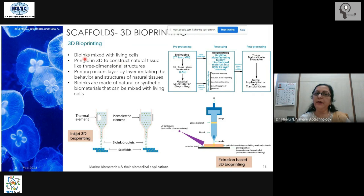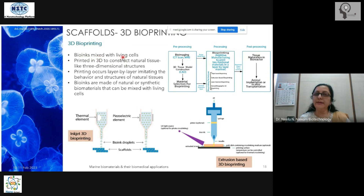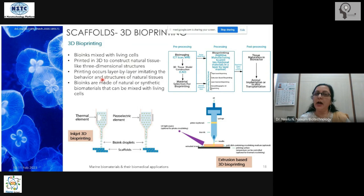In 3D bioprinting, we mix bio ink with living cells. Whichever cell you want to use as a starting material for making the tissue, you mix those cells with bio ink. Once mixed, you use a 3D printer to construct a natural tissue in a three-dimensional form, and this printing occurs layer by layer.